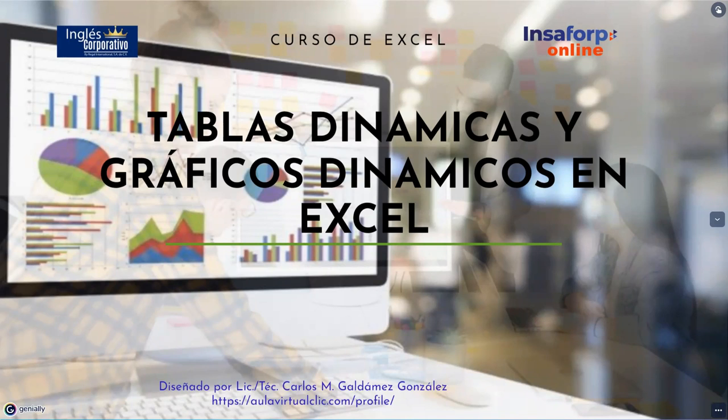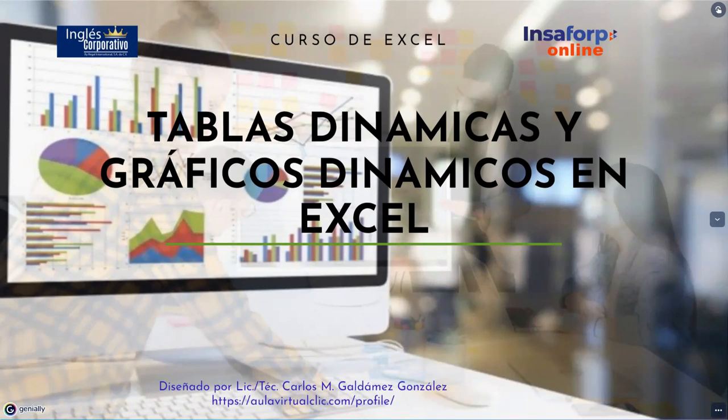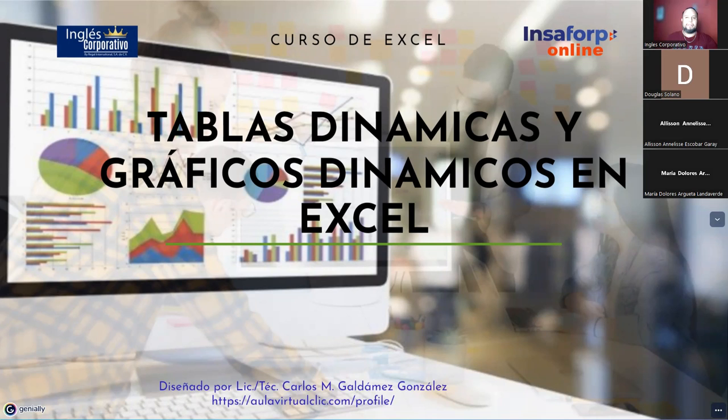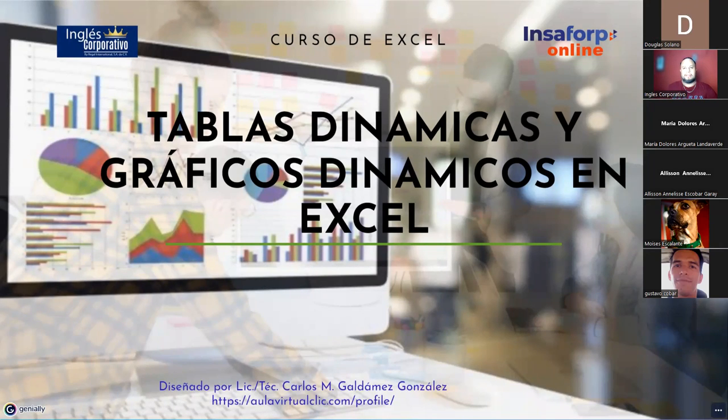Muy buenas noches y bienvenidos al curso de Excel, Tablas Dinámicas y Gráficos Dinámicos. Sean todas y todos bienvenidos y bienvenidas.